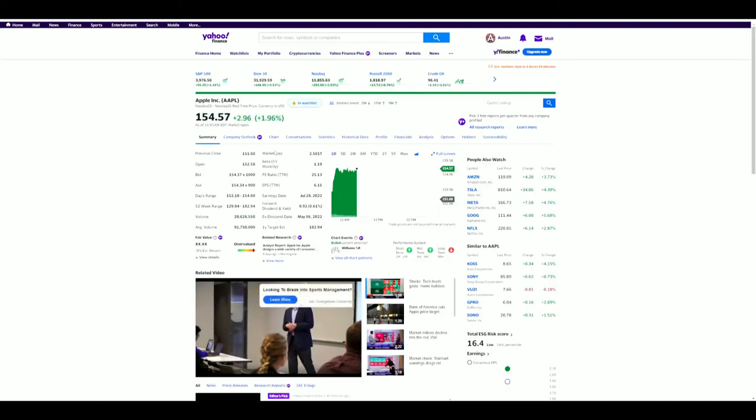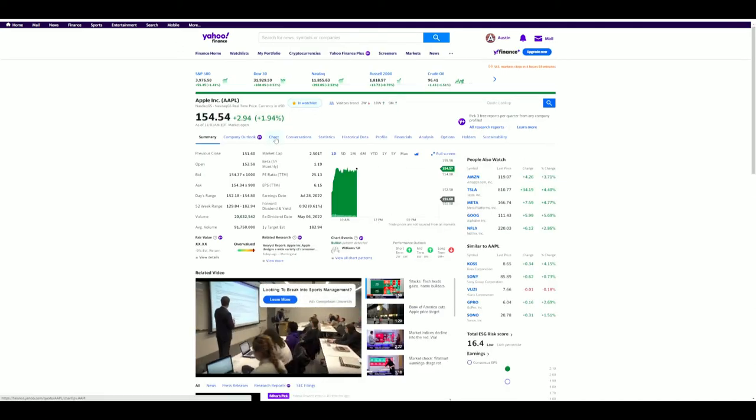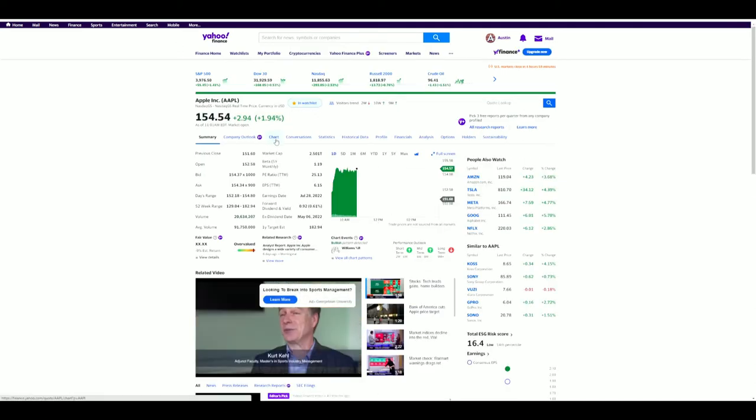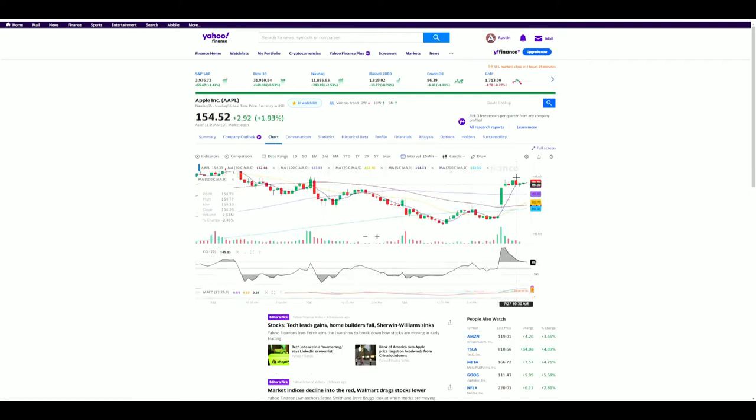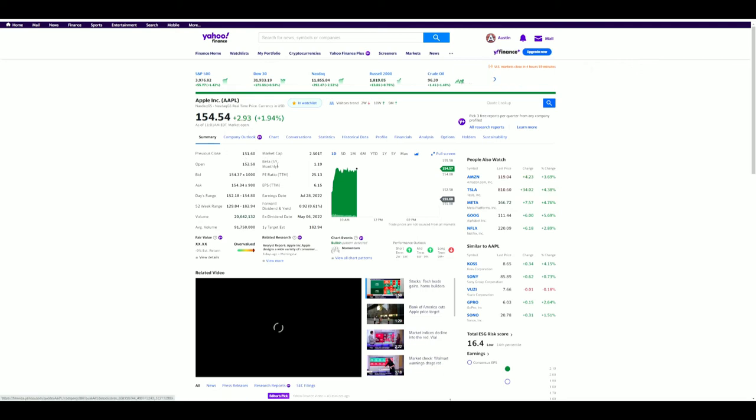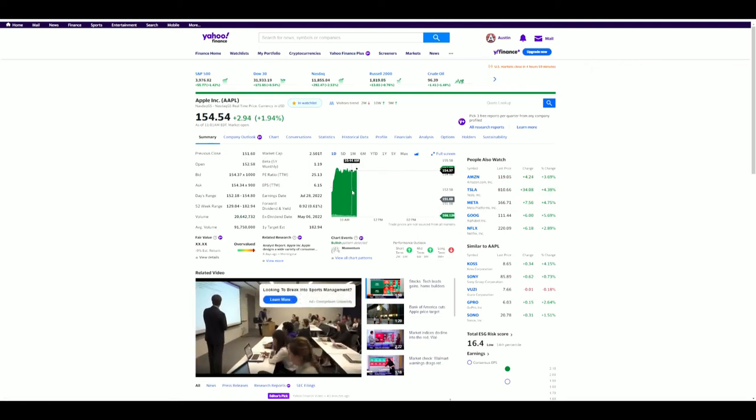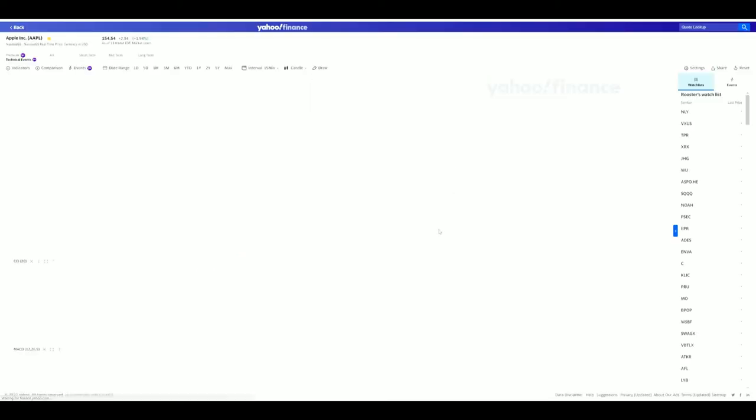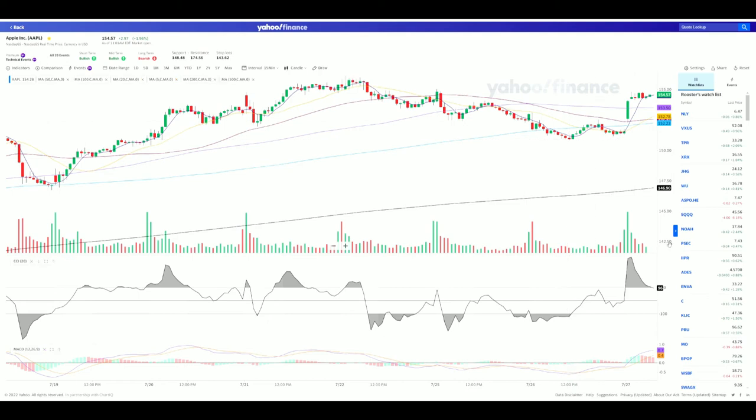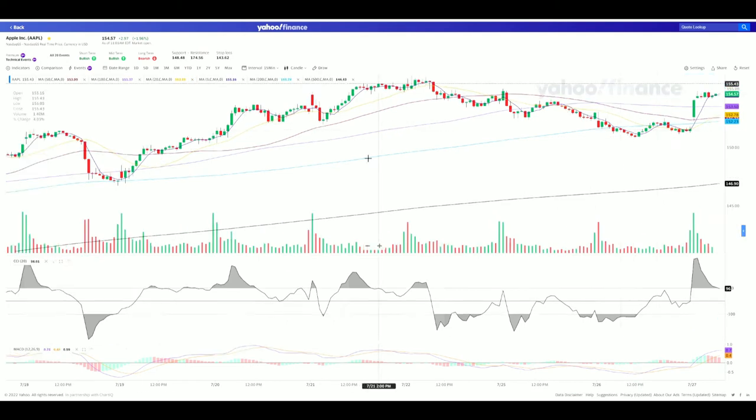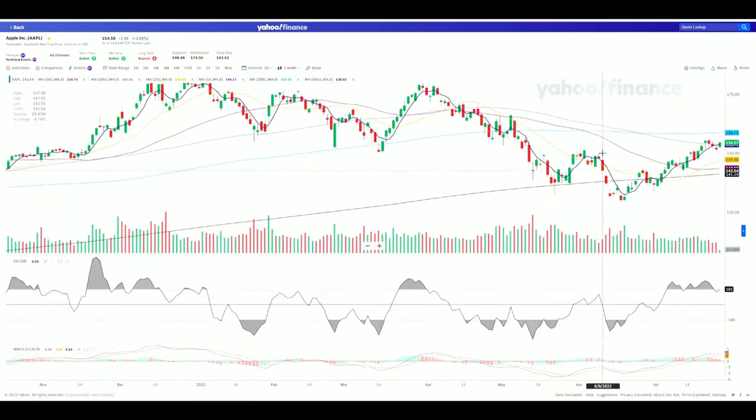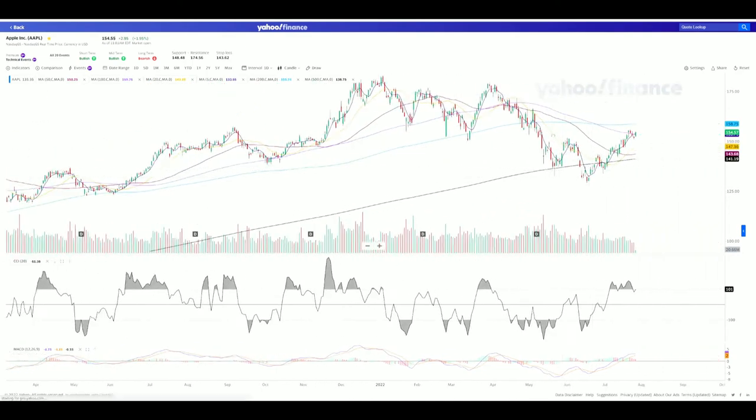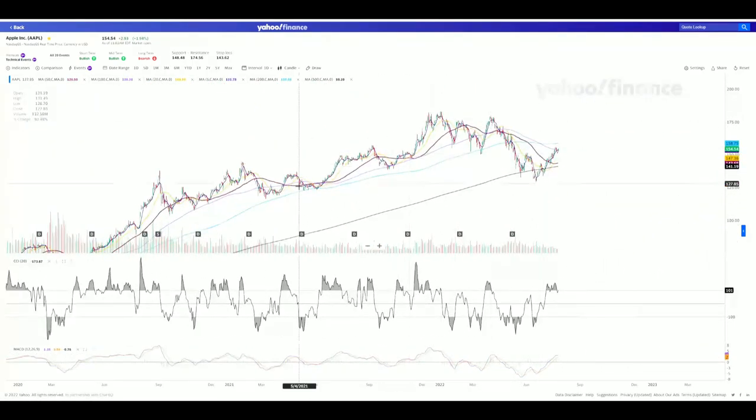For the longest time I would click Chart to go look at the chart for a company and it's just this small box. But I found out that if you're in Summary, you can just click the chart on the summary right here and it'll make it full screen. We'll switch this to a day interval, same way I had it with Trading View.